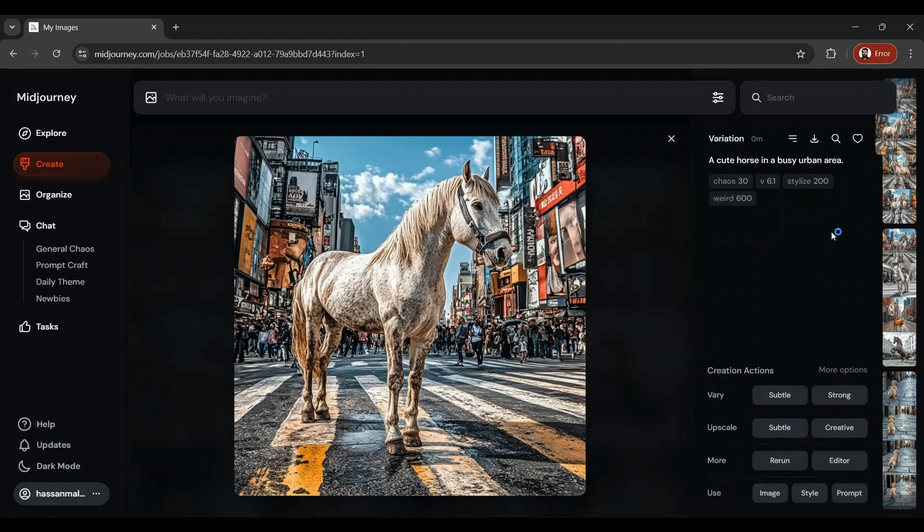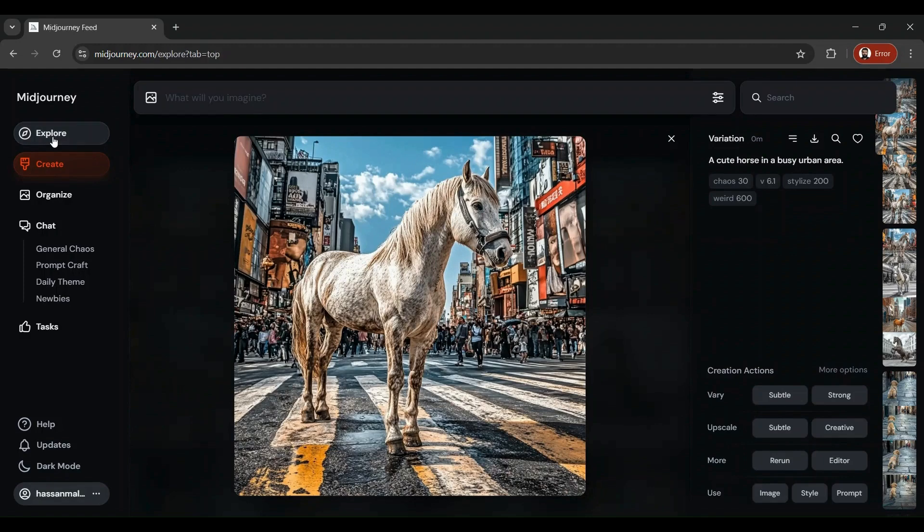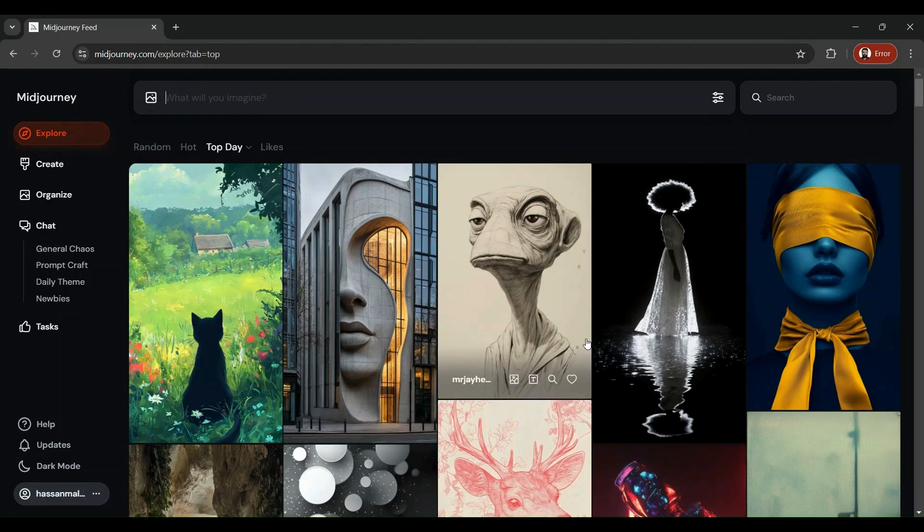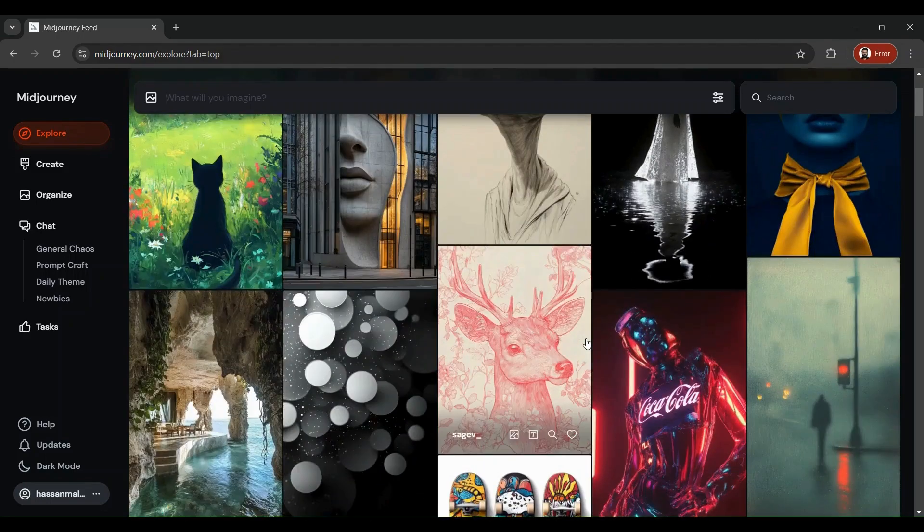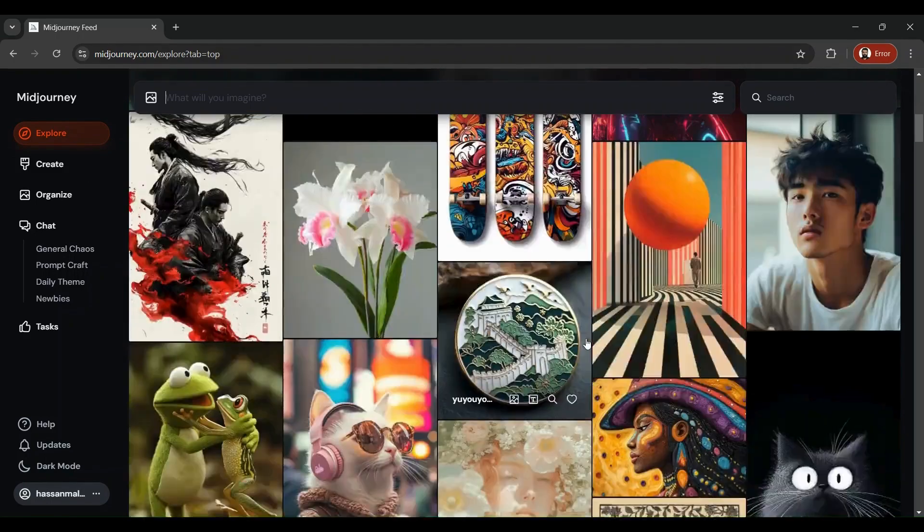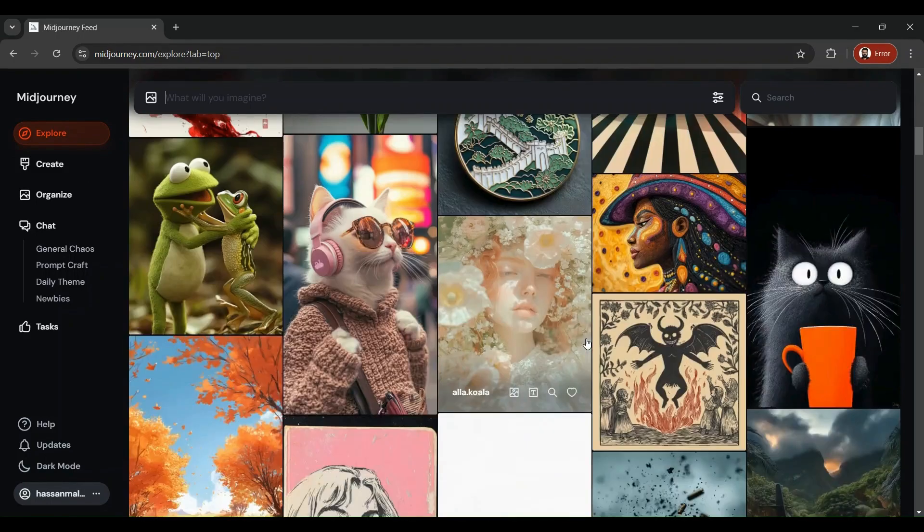That was about generating images and making edits, making additions to the images, making them look better. But the best part about this interface is that you can learn to develop specific and most effective prompts to get the kind of results that you are looking for. Here in this Explore tab, you're going to come across different inspirational images that other creators have created.